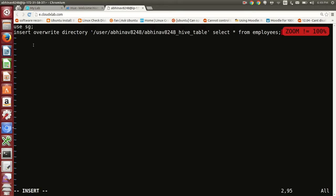And write the records in HDFS. Please note that you have permissions to write only in your home directory in HDFS. As shown in the command, I am writing the record in abhinav8248 underscore hive underscore table directory inside my home directory slash user slash abhinav8248 in HDFS.